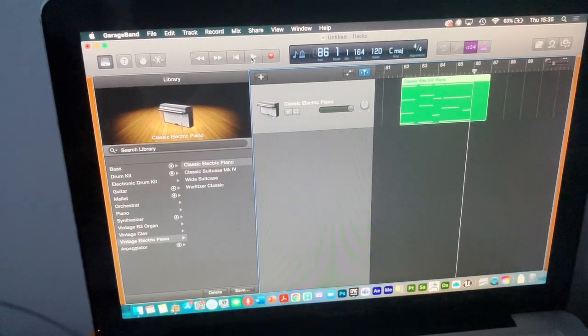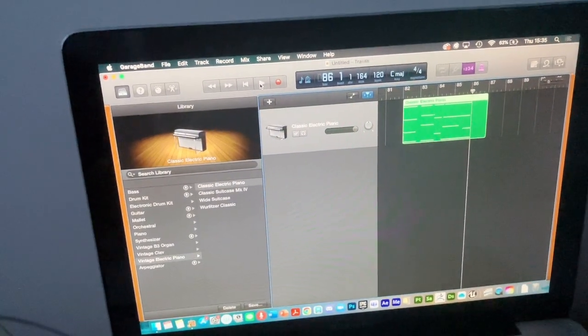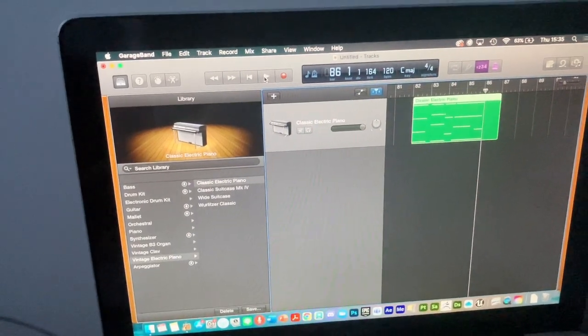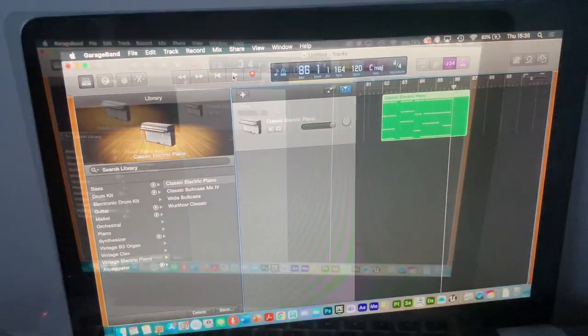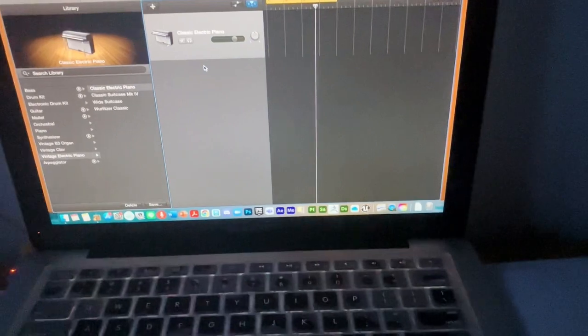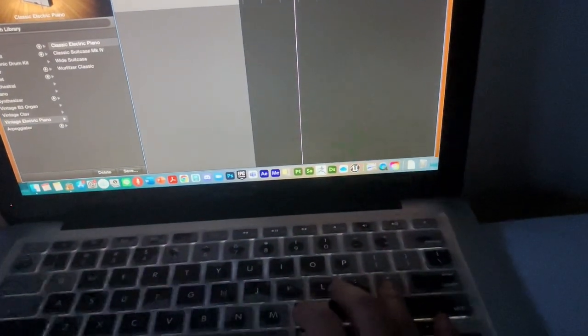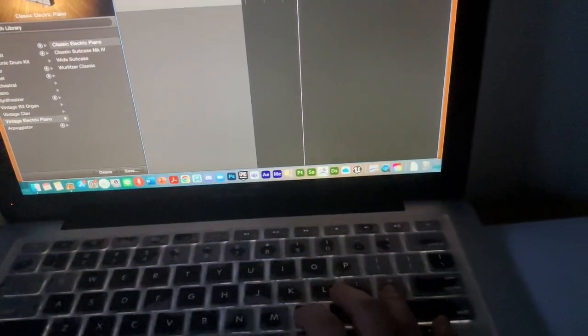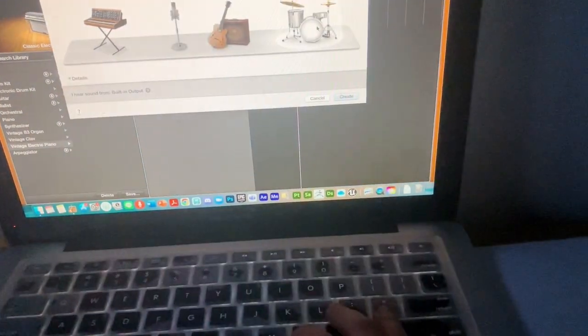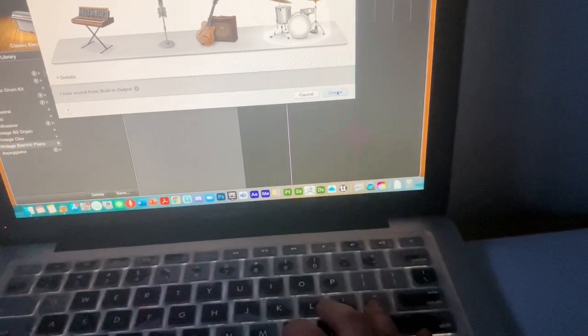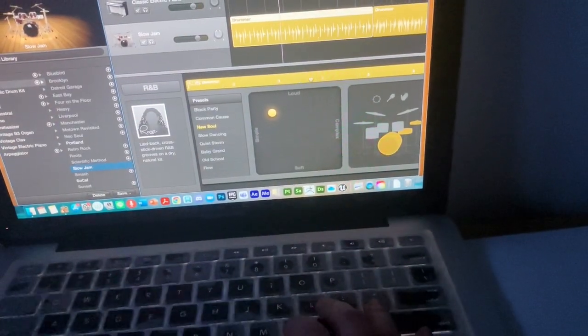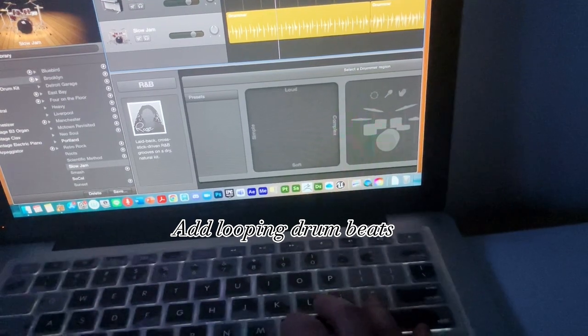I hope it works well with other kinds of PCs or other apps. Now I'm going to add some beats to my music. I'll create some drum, a loop beat.